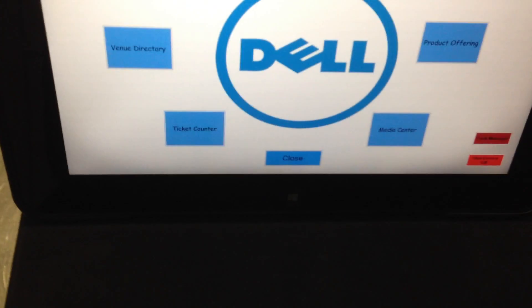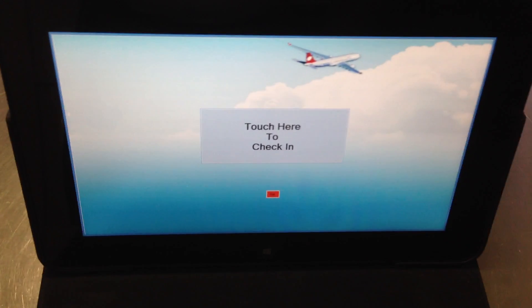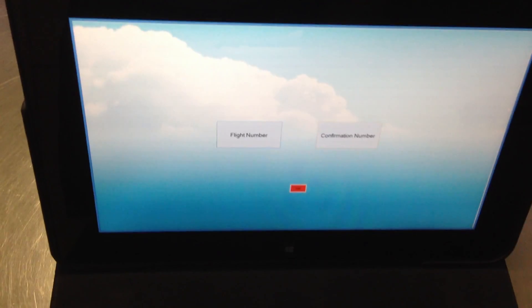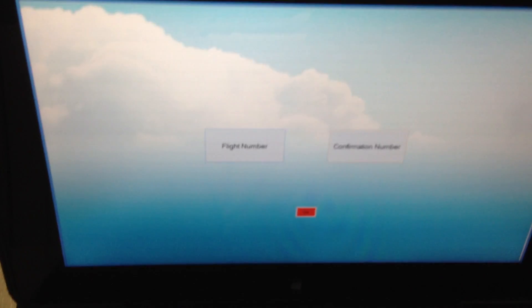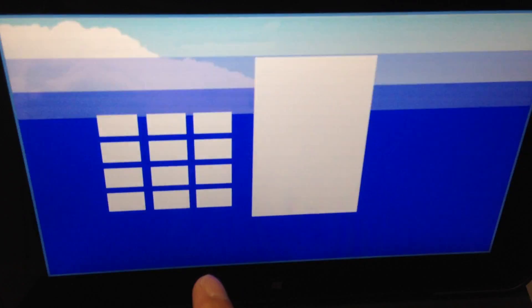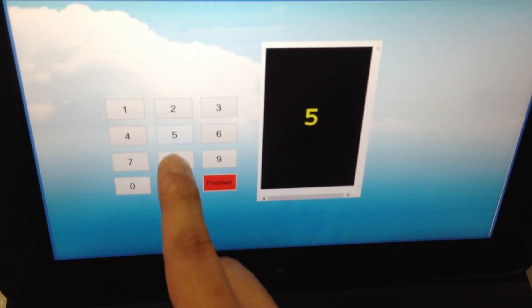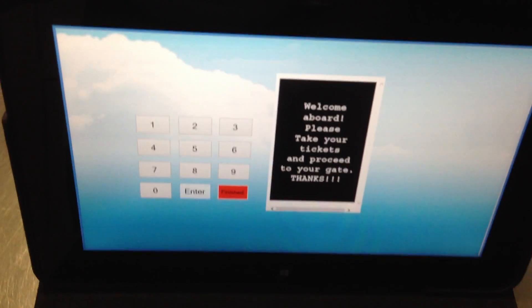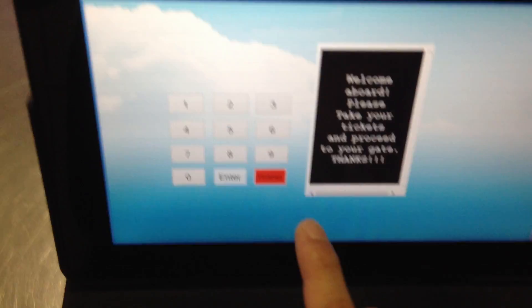So if we look at the first option, we look at the ticket counter. This is to simulate checking in at the airport. You would touch here, provide your flight number or your confirmation number, enter that in, and you'd be greeted with a welcome aboard message and provided your tickets, and on your way.